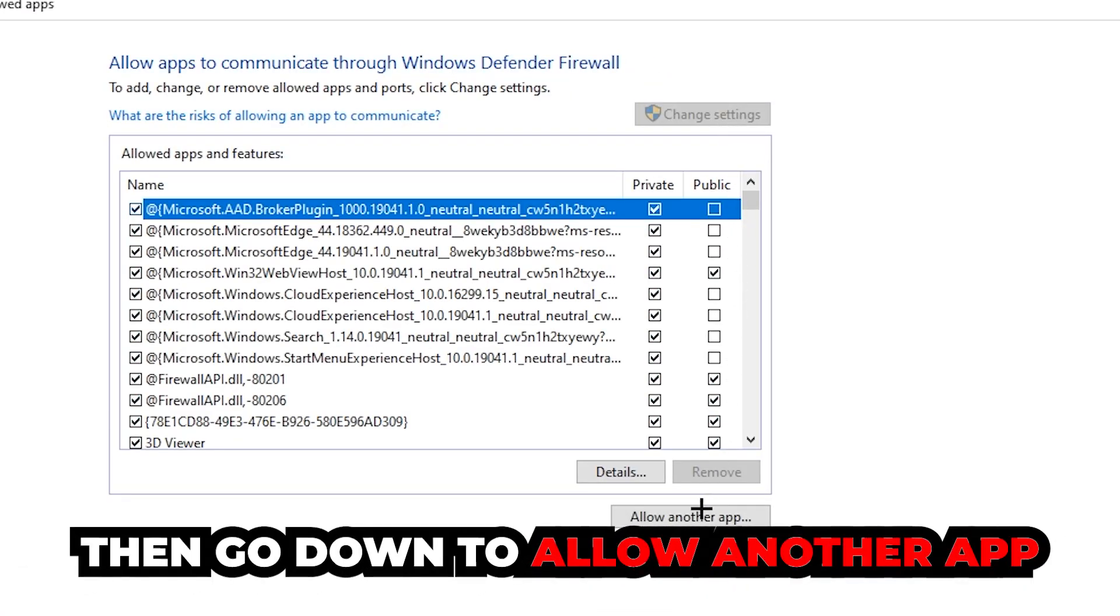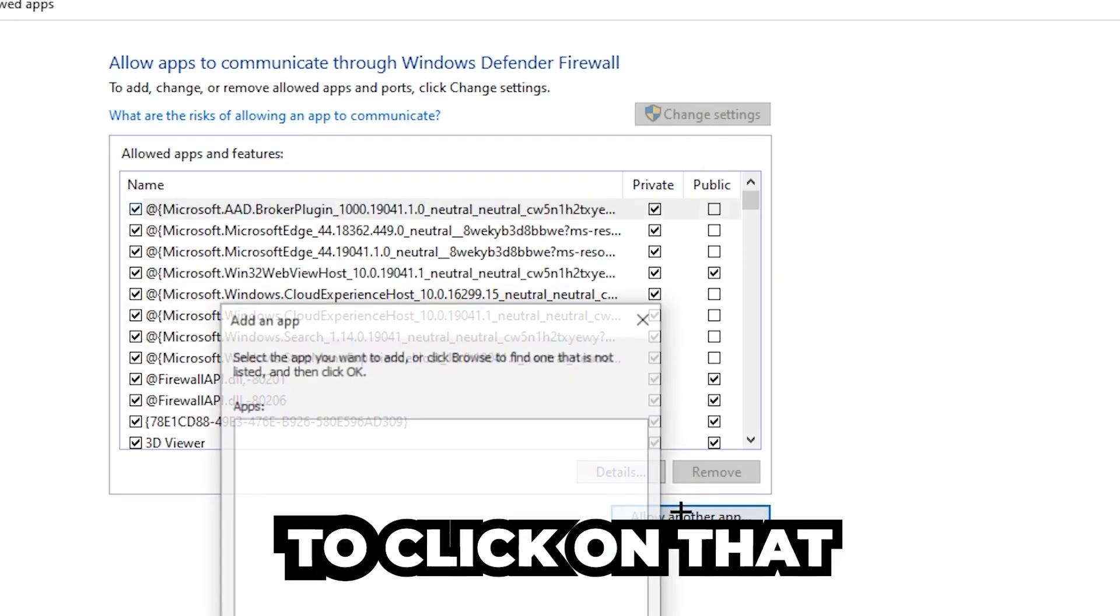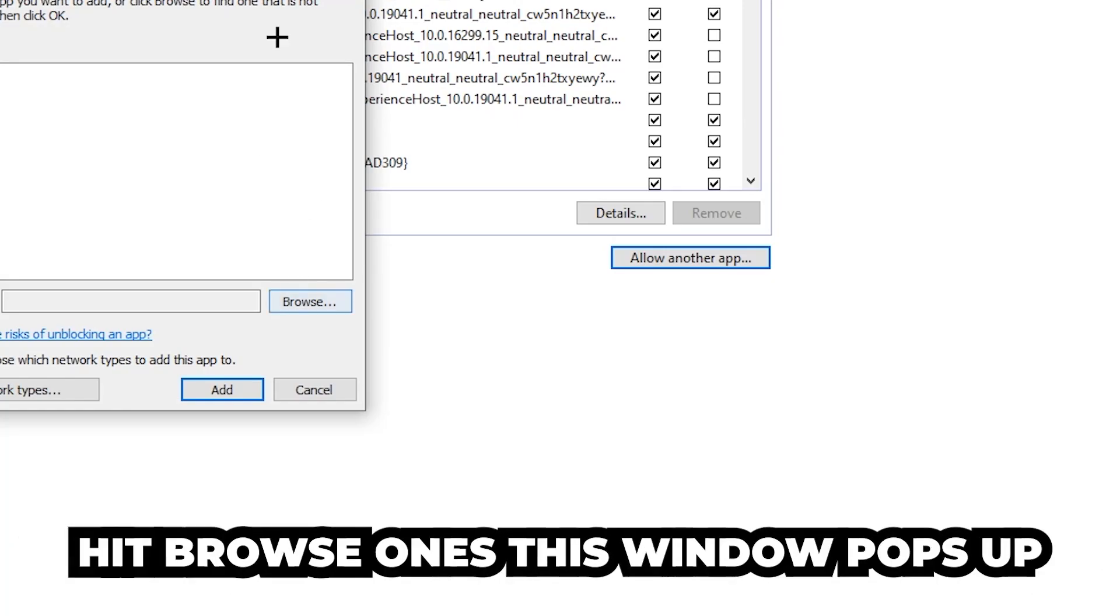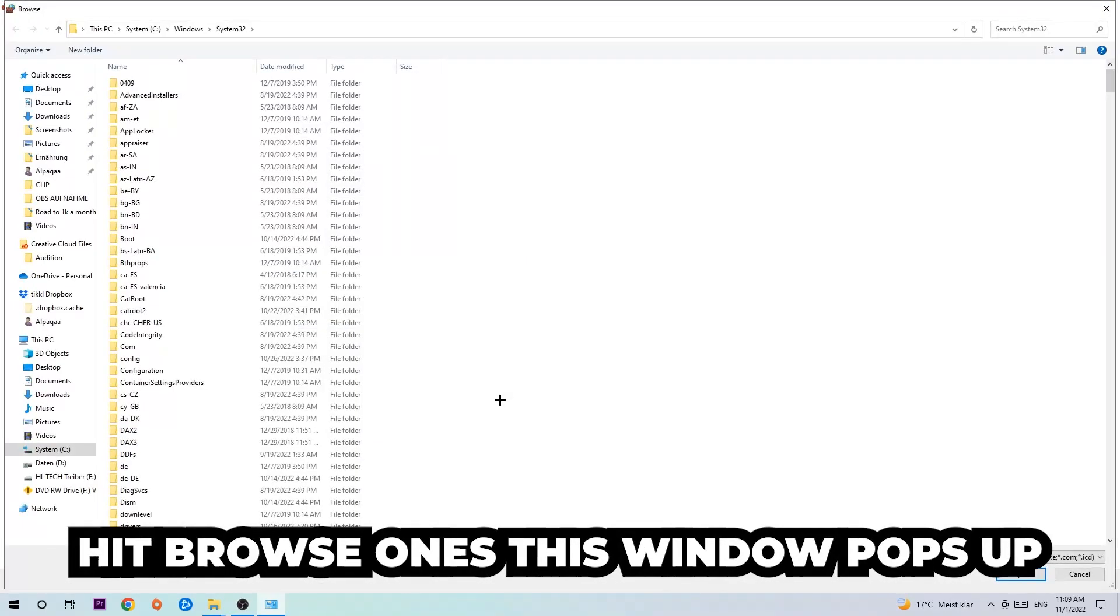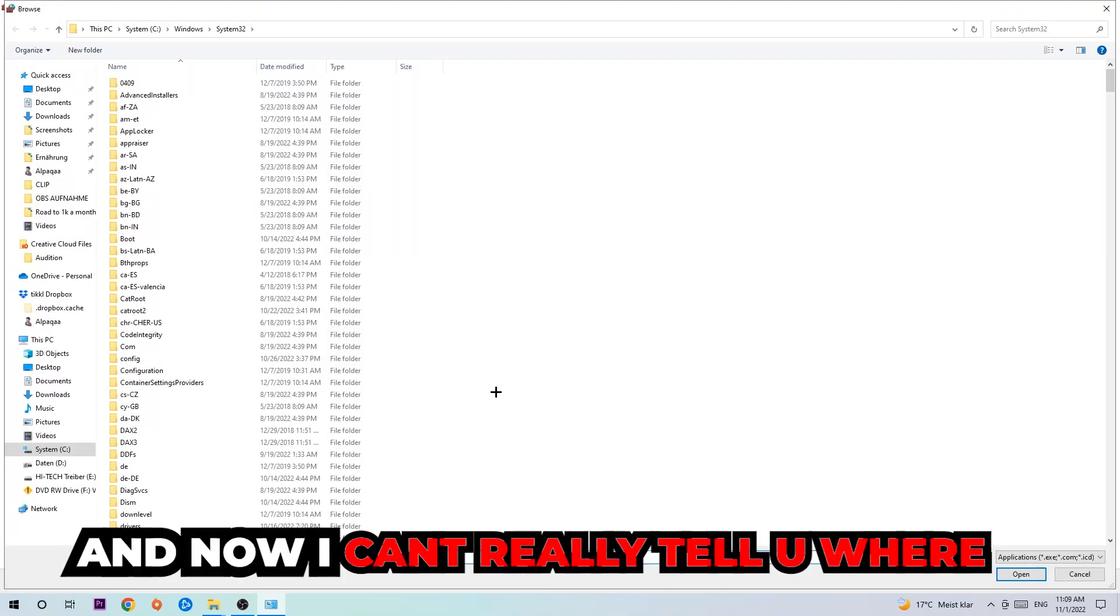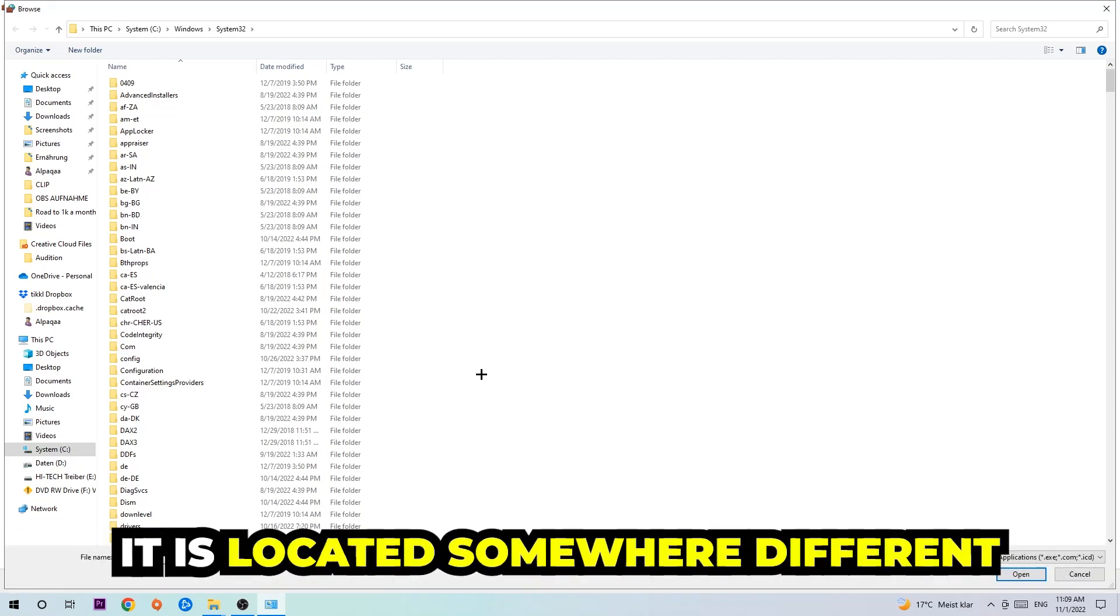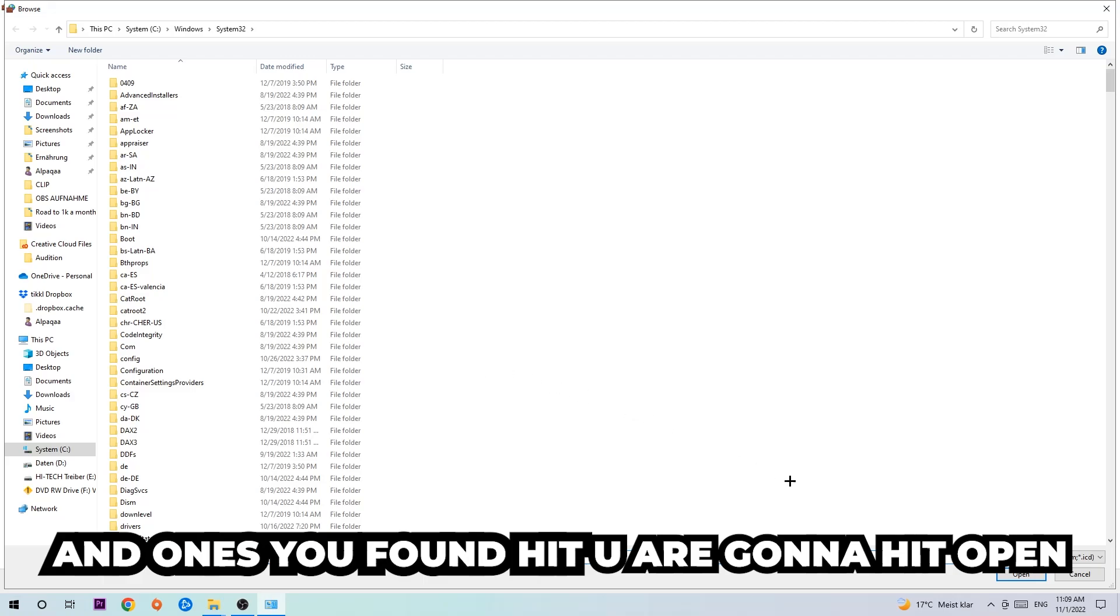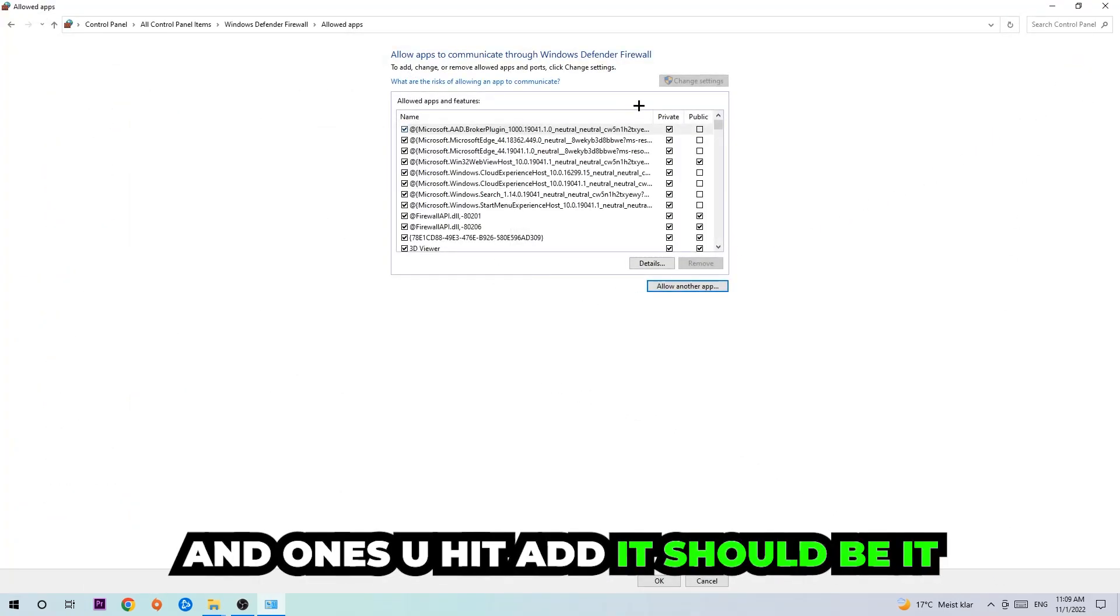And go down to allow another app after clicking on the change settings. You should be allowed to click on that, hit browse once this window pops up. Now I can't really tell you where it's located because on every single PC it's located somewhere different. You need to search it for yourself and once you found it you're going to hit open. And afterwards you're going to hit add and once you add it, it should be it.